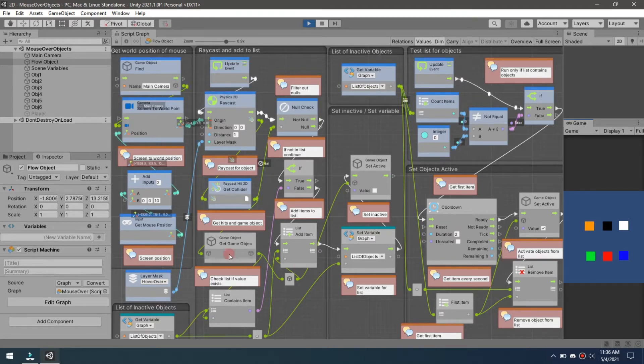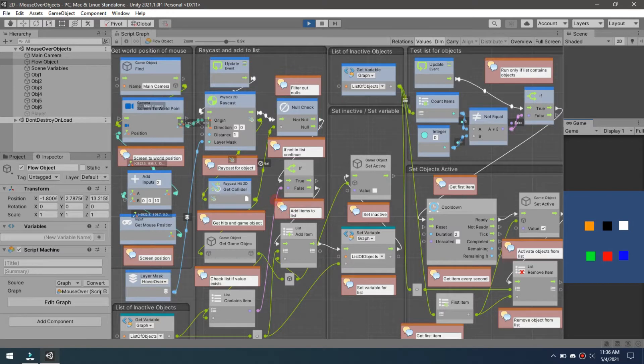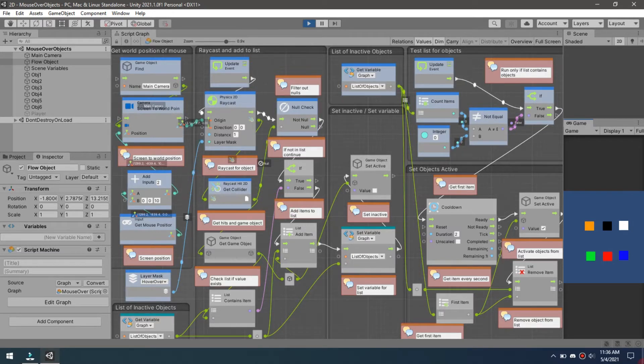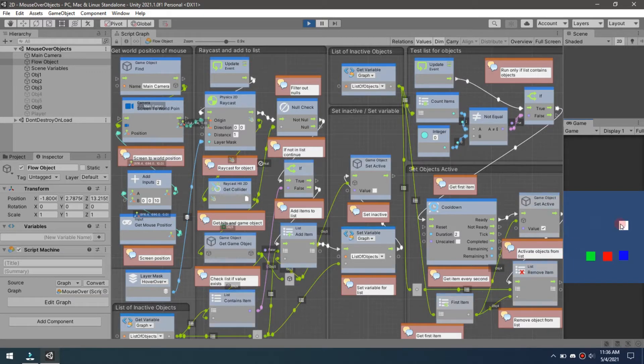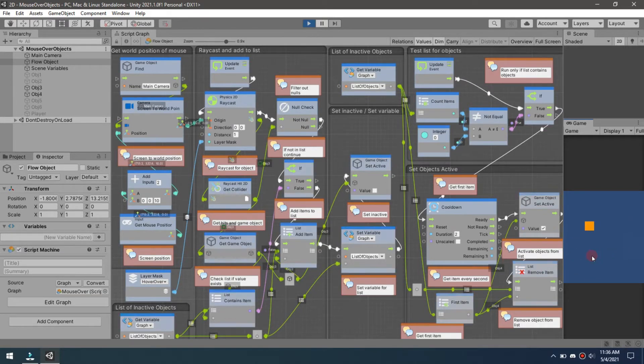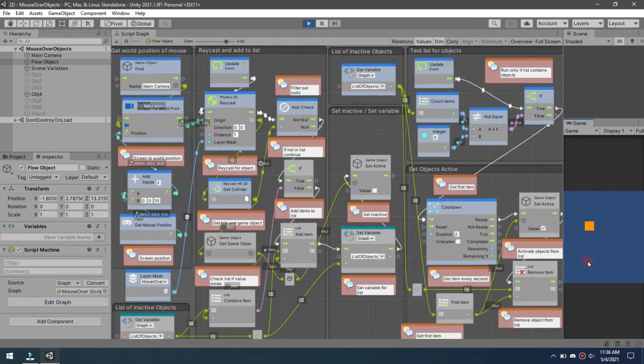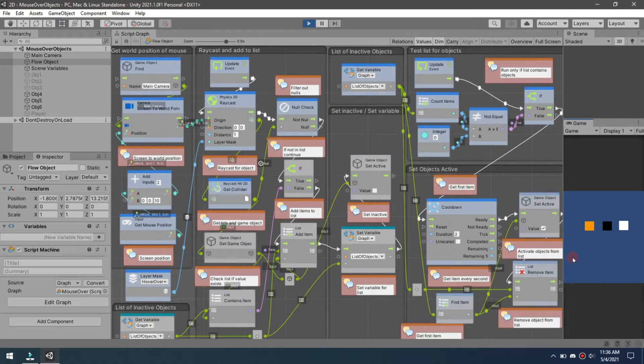If we take a look over here, I have these six items and when I mouse over them, they are disappearing and then they reappear. To do this, what we're doing is we're coming in and grabbing the screen position.